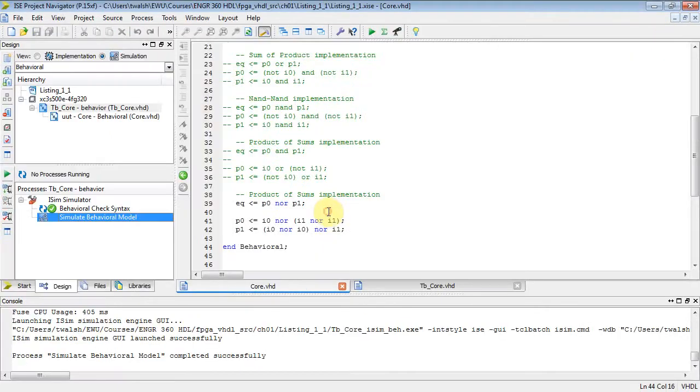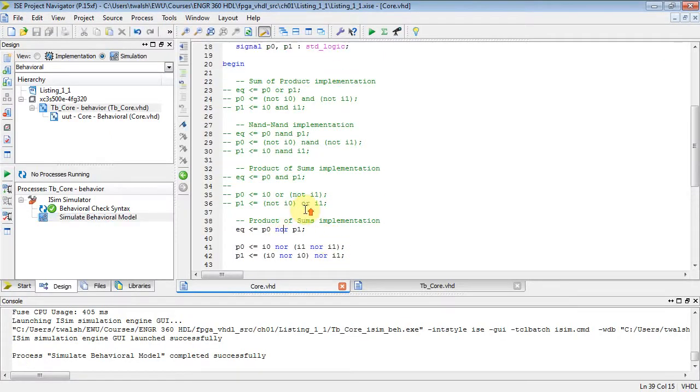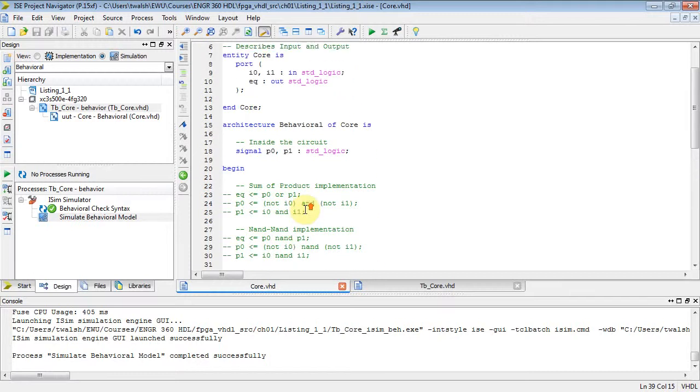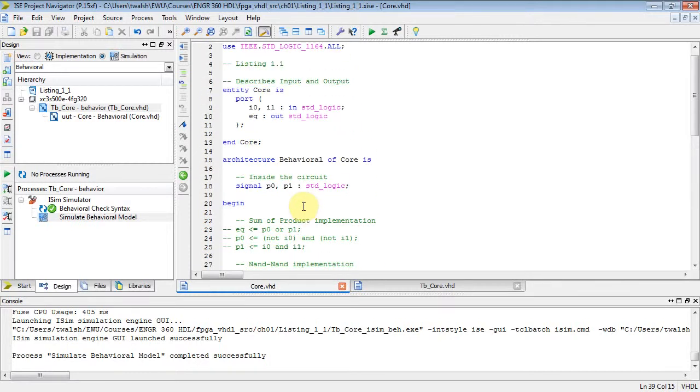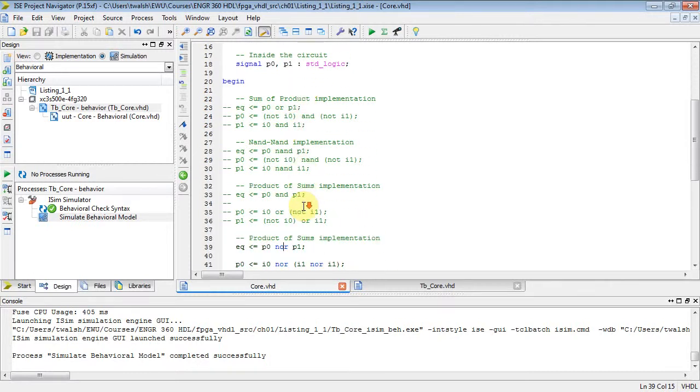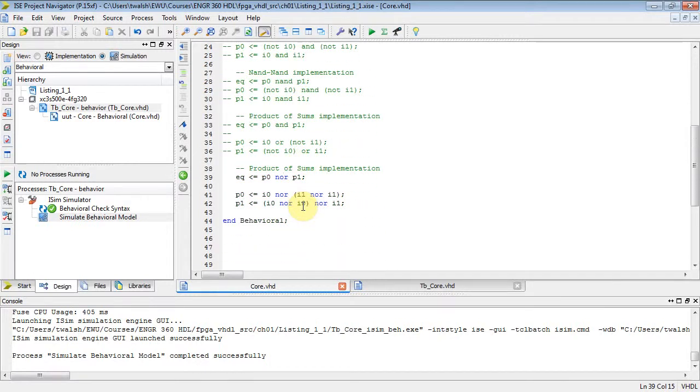Do you really want to? Yes. All right. Fantastic. So that is our first little lecture on listing 1.1. And we'll move on to listing 1.2. Thanks for watching. See you next time. Bye.